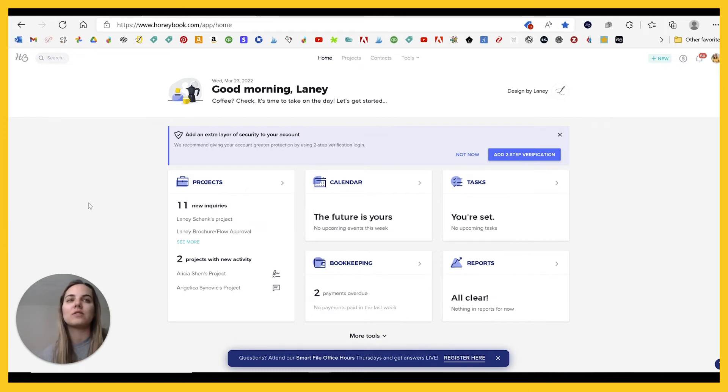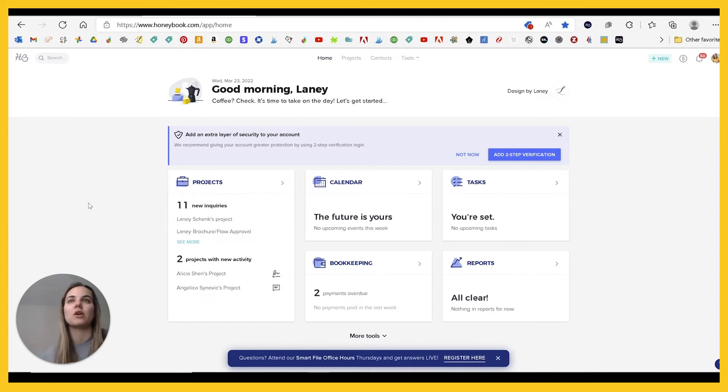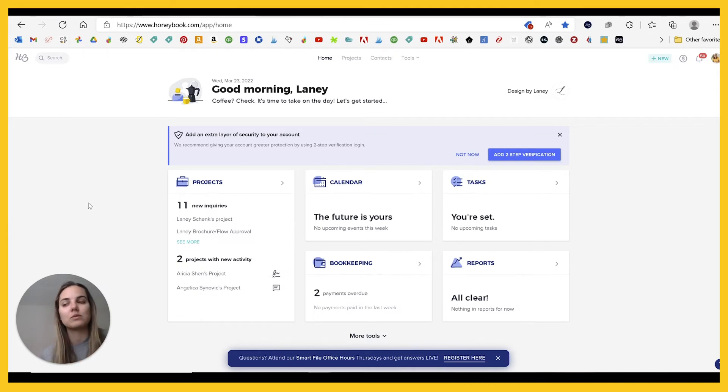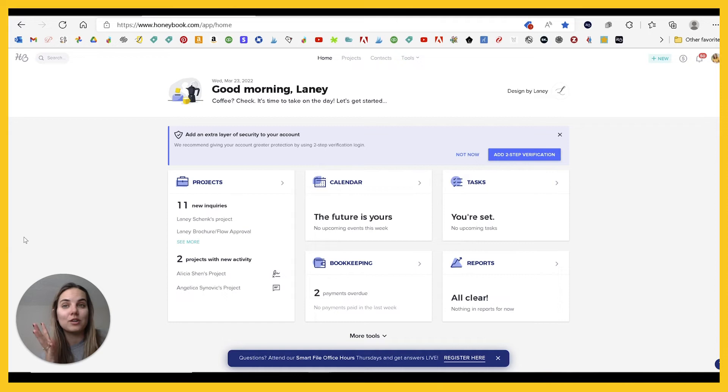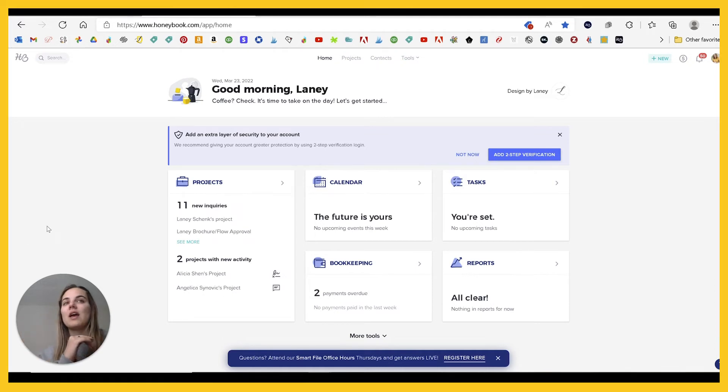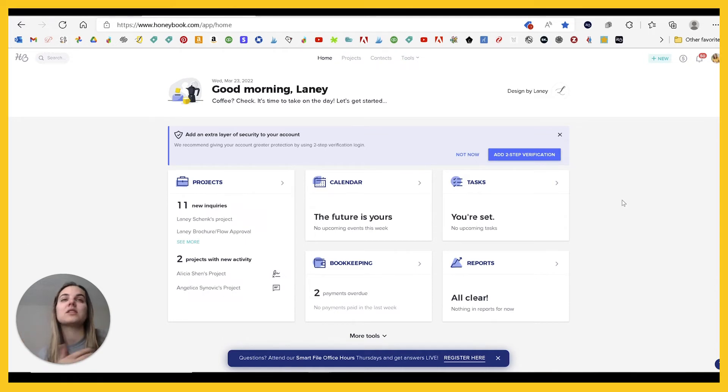But neither of these systems has some of those workflow capabilities. So if that's something you're looking for, definitely check out Dubsado. If you want something very similar to 17 HATS, check out Dubsado. If you're looking to save money, for instance, then HoneyBook might be a good system for you.